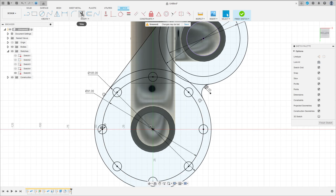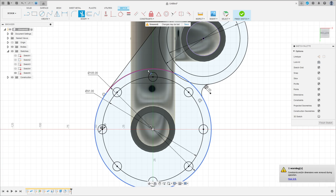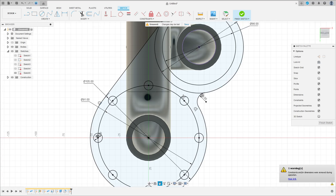Go to Modify, select Trim. Cut here, cut here, cut here.